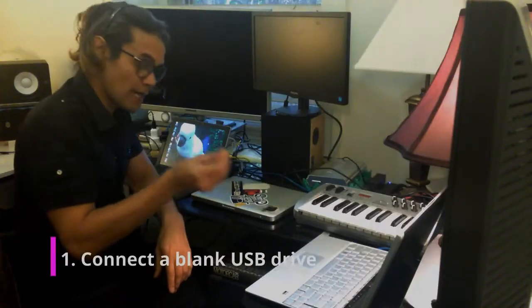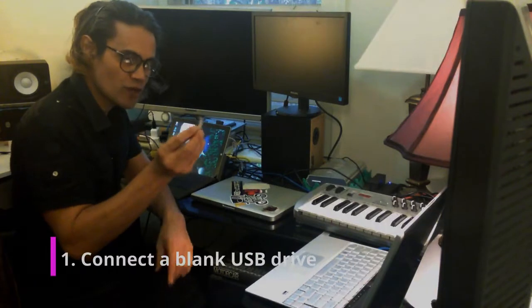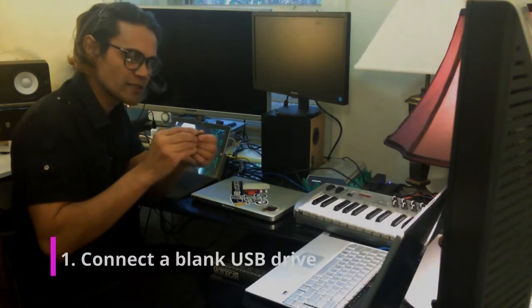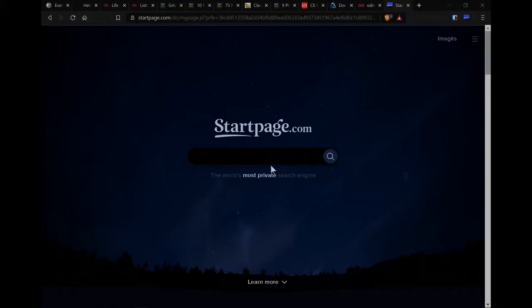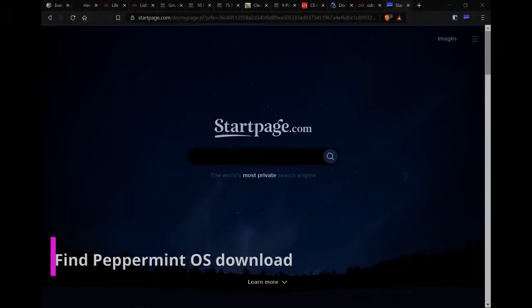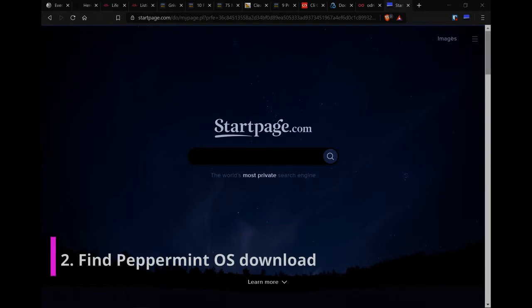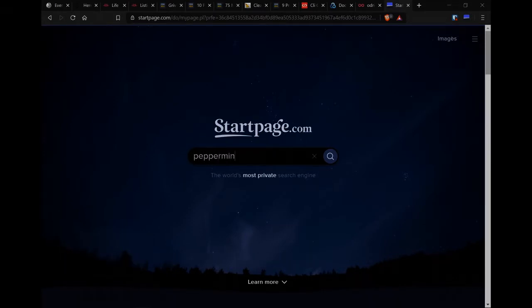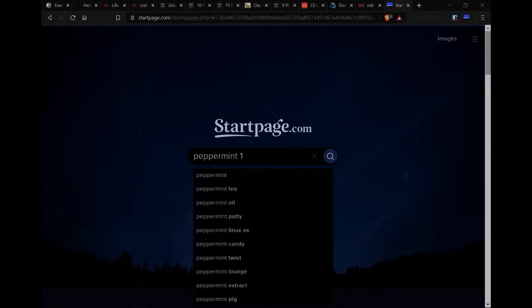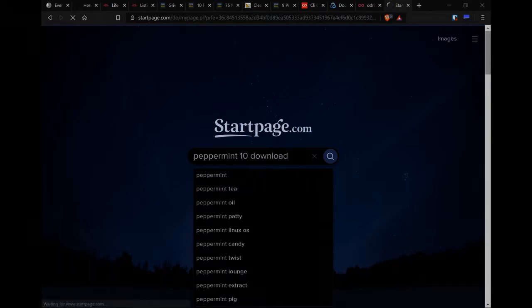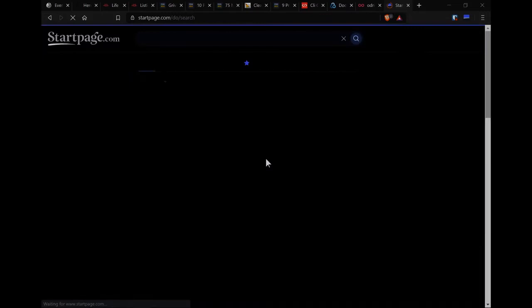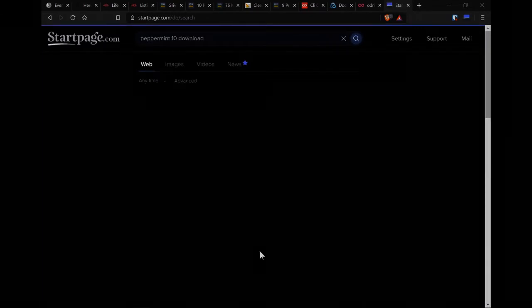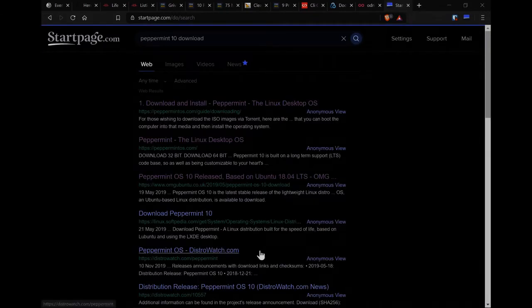All we need is a flash drive or USB stick. This one that I have here has a two gigabyte capacity, so it's perfect for what we need it for. Firstly, we need to download the Peppermint operating system. So if I just search for Peppermint 10 download. And I'll just go to the first link.